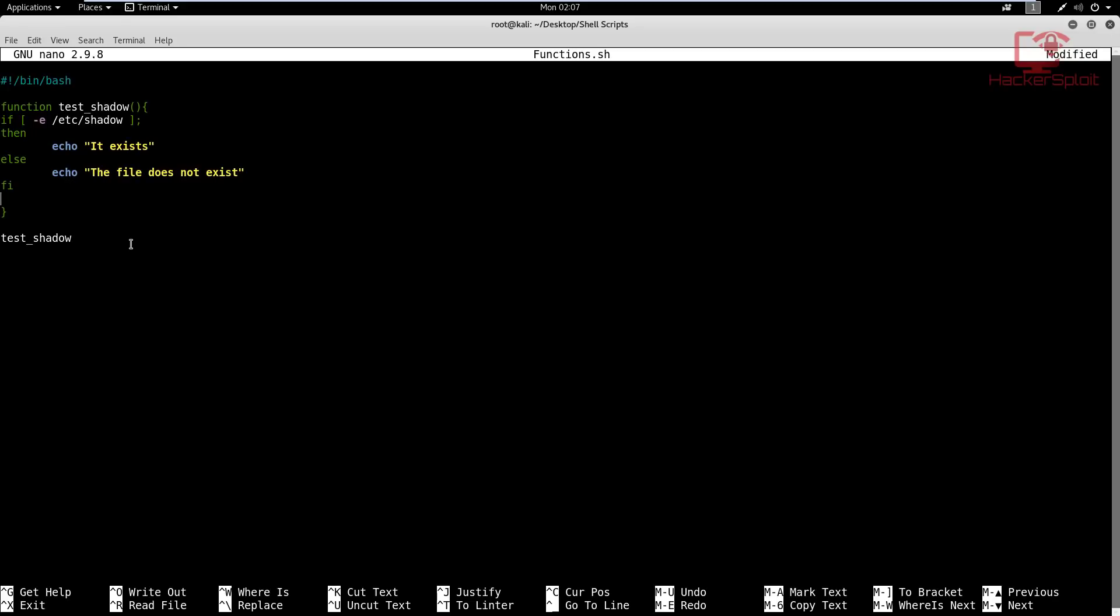And now we'll add the second function as well, the one that will test for the password file. So exists, like so. Now I'll exit out of that function. And we can create another function. I'm going to create function test password, and we're going to be testing that file, whether that file exists. Within this, again, the same if statement can be run.